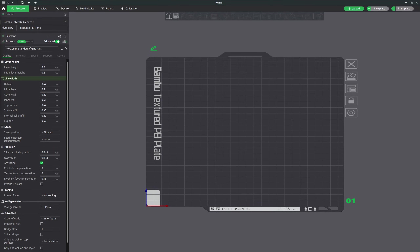In Bamboo Studio the line width feature is an essential tool that allows you to control the line width of the extruded lines for different parts of your 3D print. This feature can significantly affect the strength, accuracy, and appearance of your prints. Starting with the default line width, in Bamboo Studio it is typically set to 0.42 millimeters. This slightly wider line width helps ensure better layer adhesion and dimensional accuracy, making your print stronger overall, although it might slightly reduce the detail resolution.